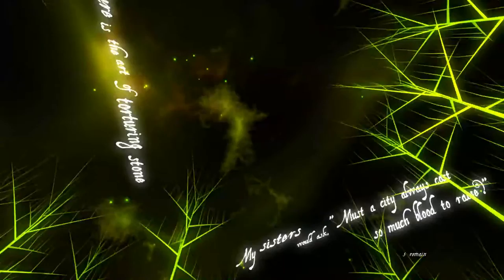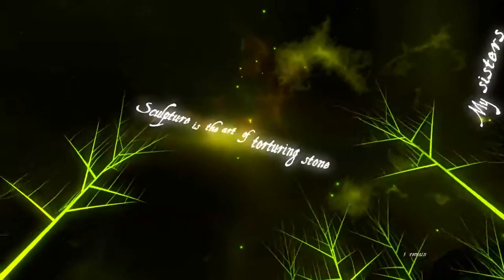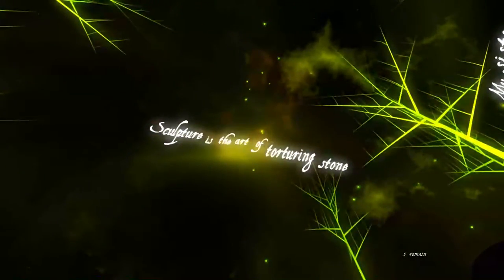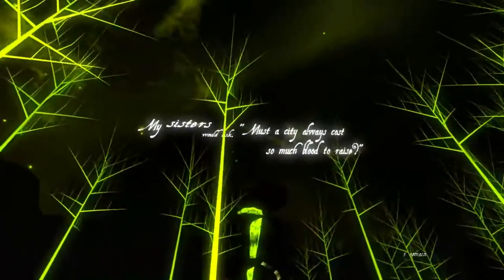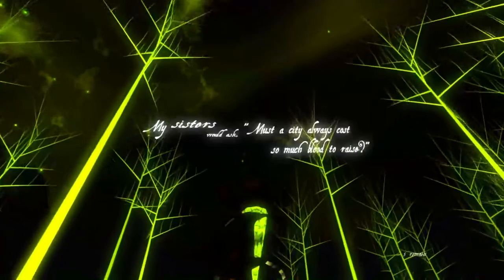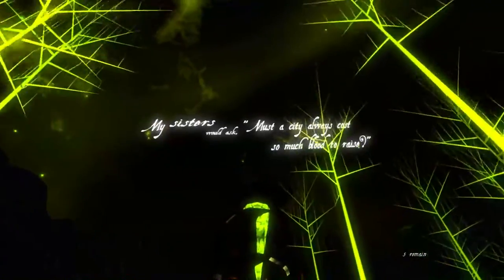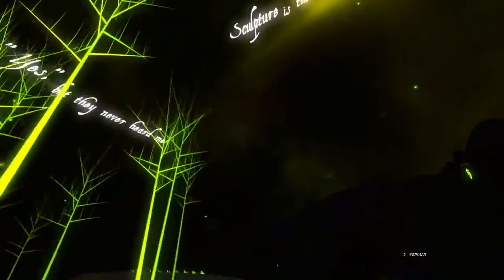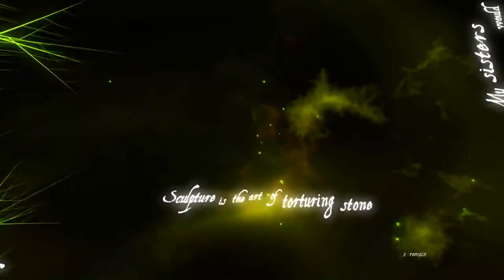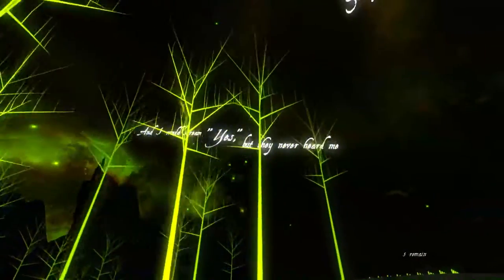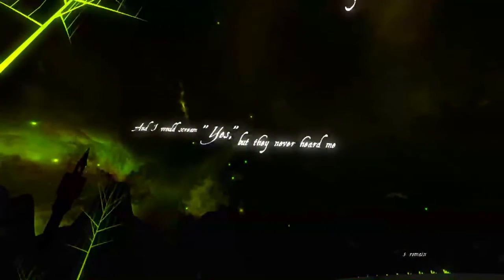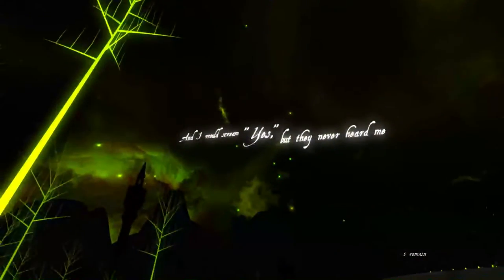Five remain. Oh, hello. Sculpture is the art of torturing stone. I see. My sisters would ask to muster city. I see. So we're talking about torturing stones and stuff.